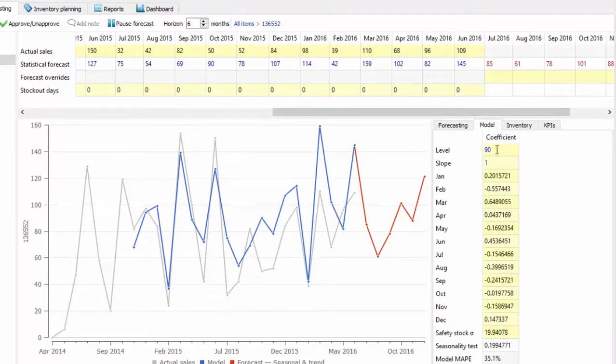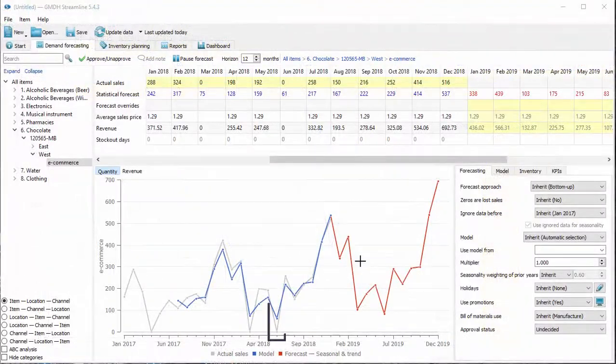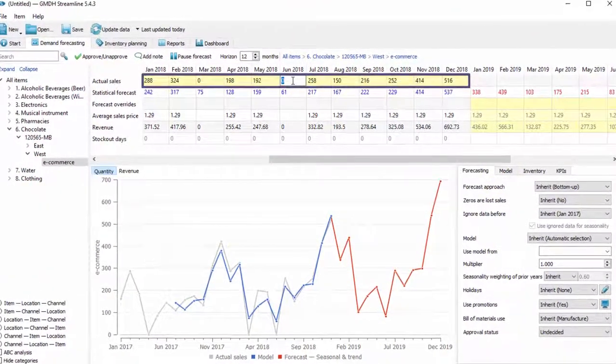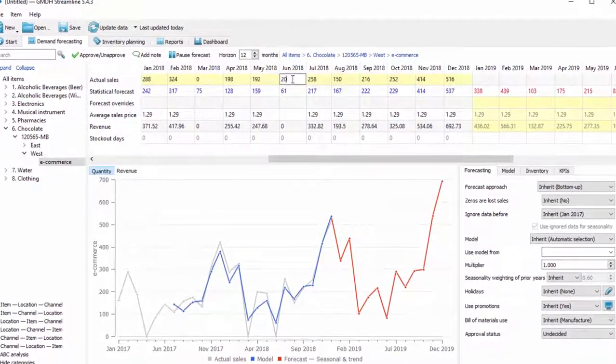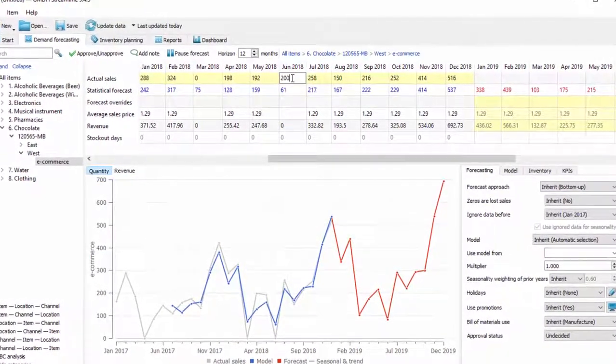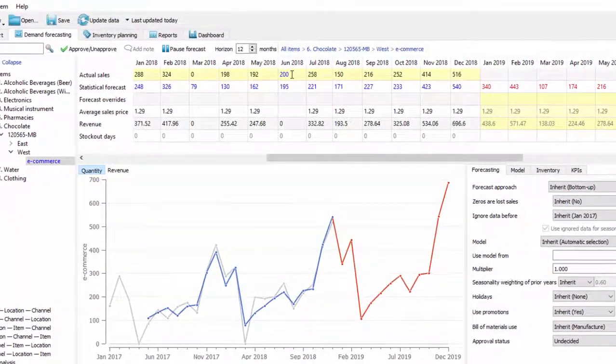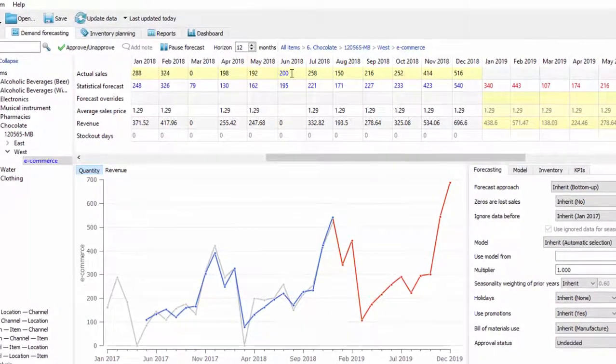A unique feature of Streamline is making manual adjustments to actual data, so if you have missing data or need to adjust the actual sales, you can edit them right in the program.